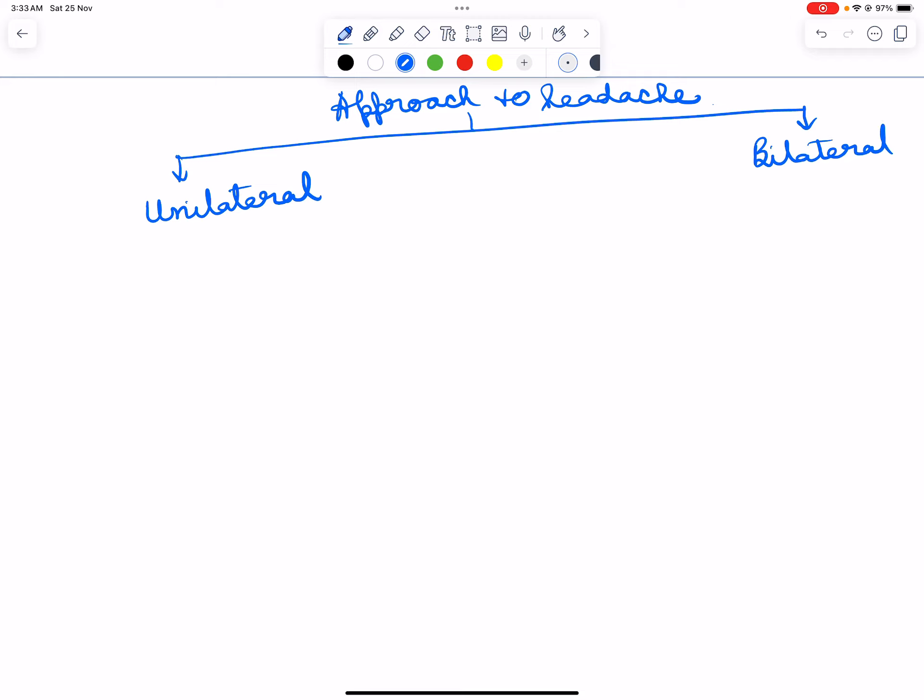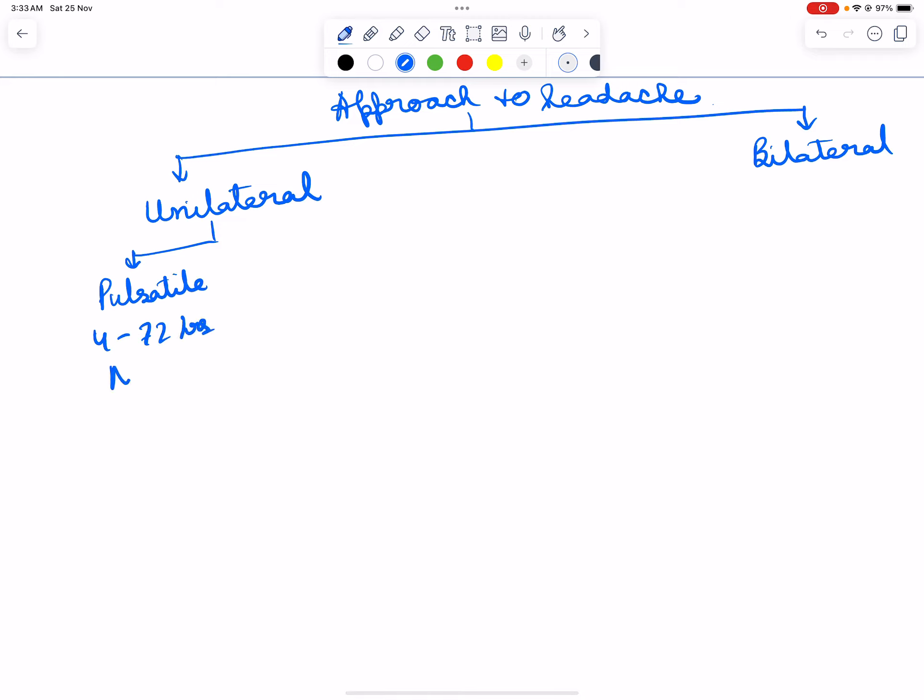In unilateral headache, if it is pulsatile, lasting 4 to 72 hours with nausea and aura, then it is migraine.